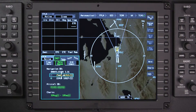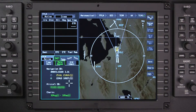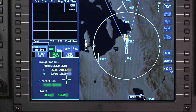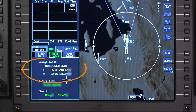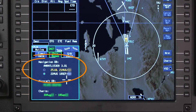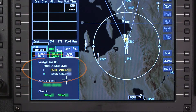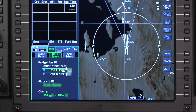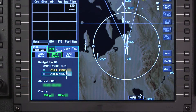The databases tab contains information on the navigation database and aircraft database. This tab also displays the electronic charts subscription information. The databases tab normally contains two 28-day effectivity cycles, with the current database automatically selected at power-up. Current databases are shown in white while expired databases are shown in amber.